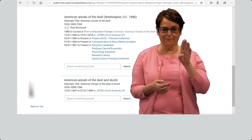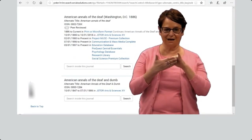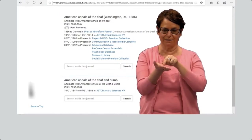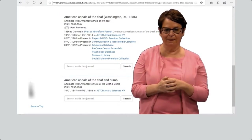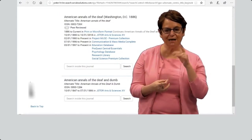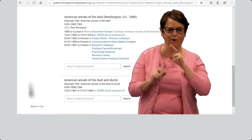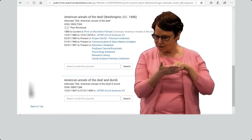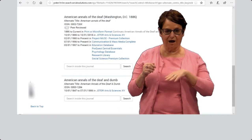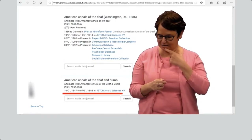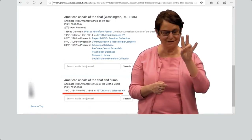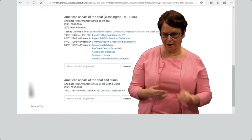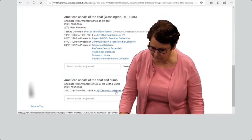You'll notice we have several databases that have that title. Plus, we have it in print. I'm interested in looking for very, very old articles. I notice on the bottom here it says 1847 to 1886. So I'll go ahead and click on that link.